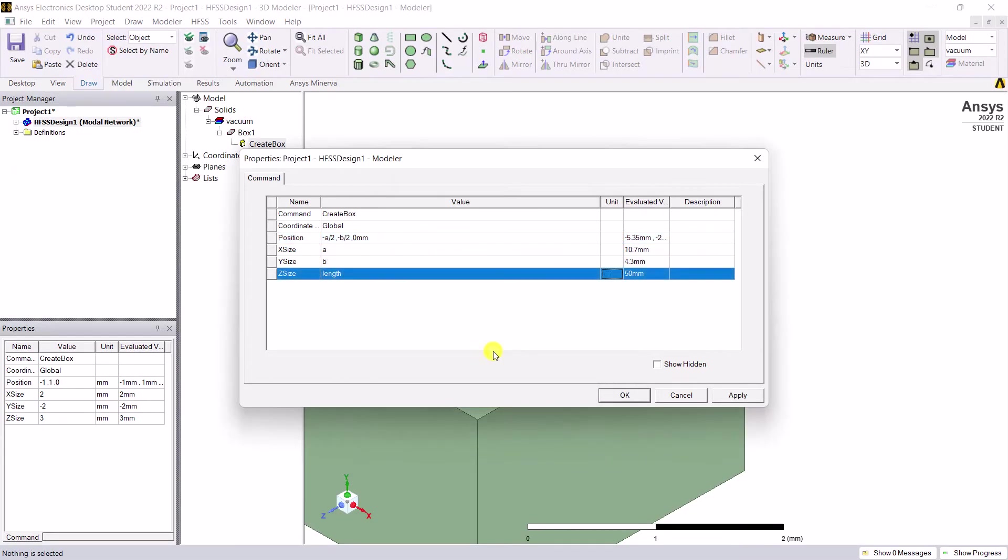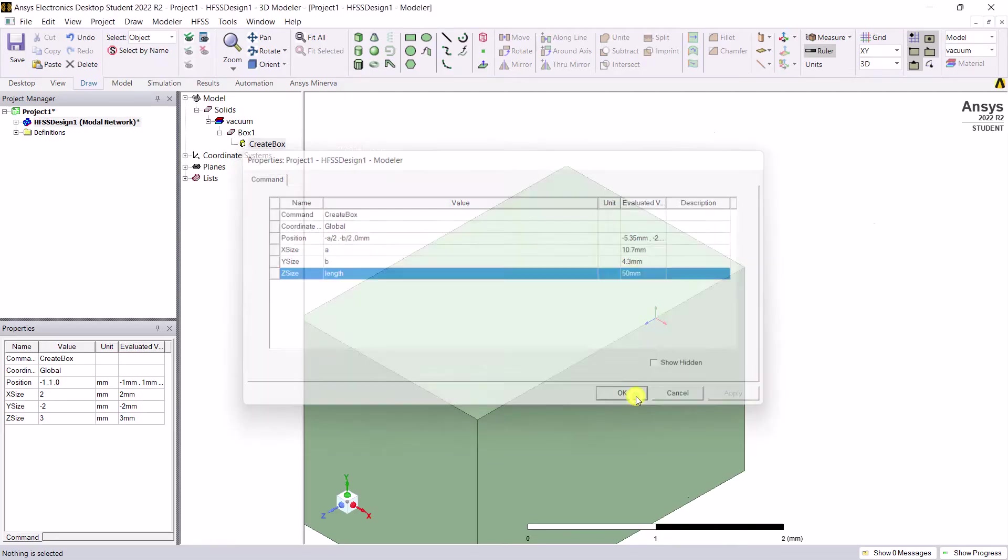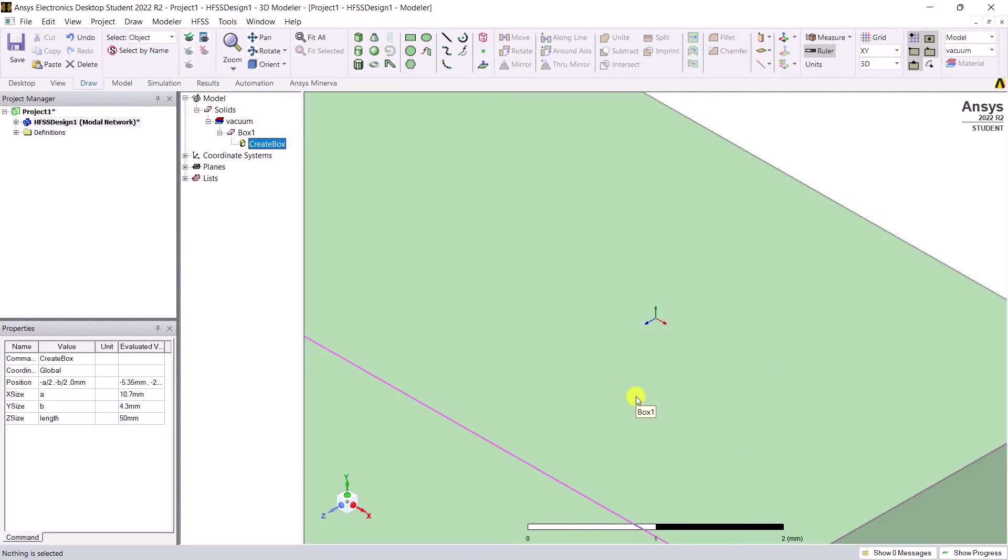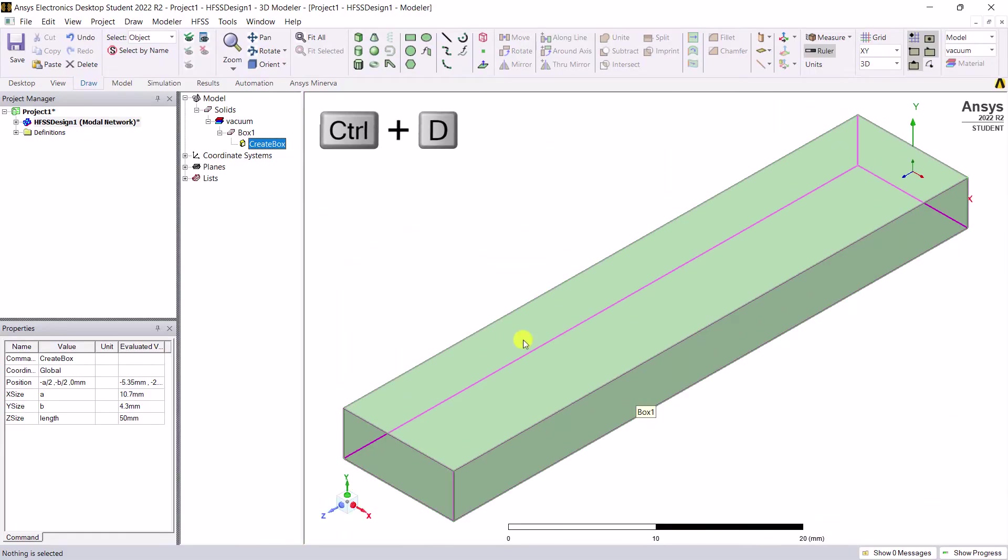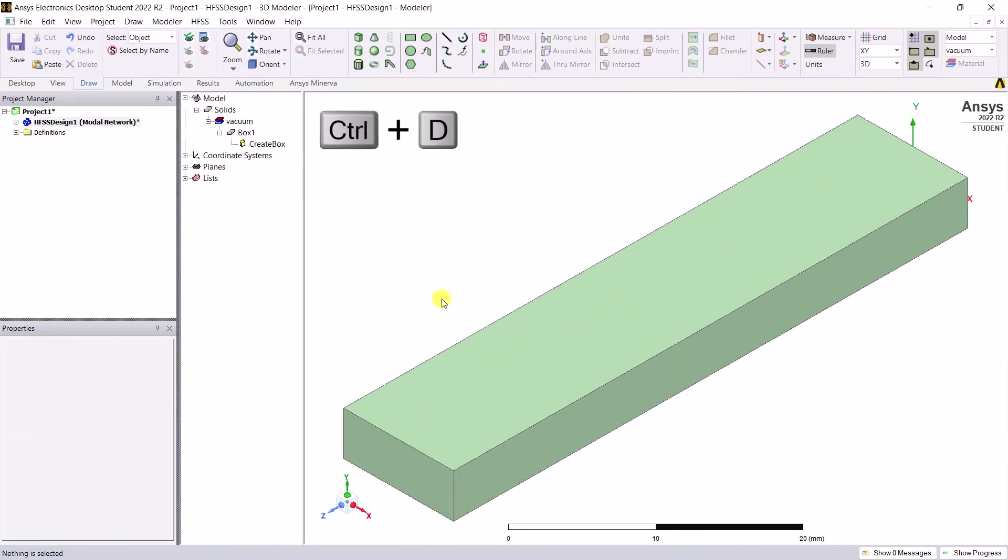Edit the dimensions as shown here. Now click OK to accept the modifications and use the keyboard shortcut Control D to fit all the objects in the modeler window.